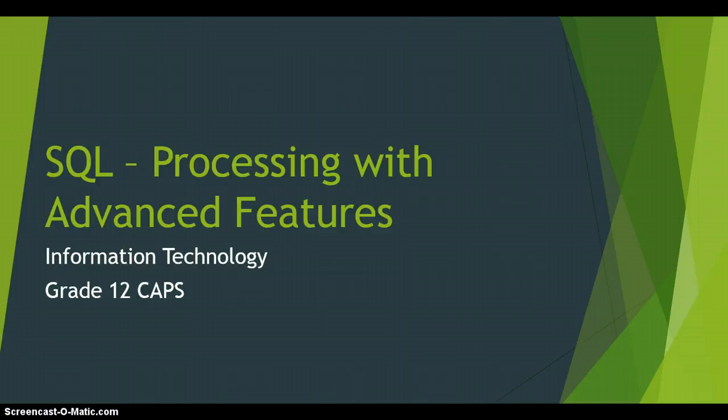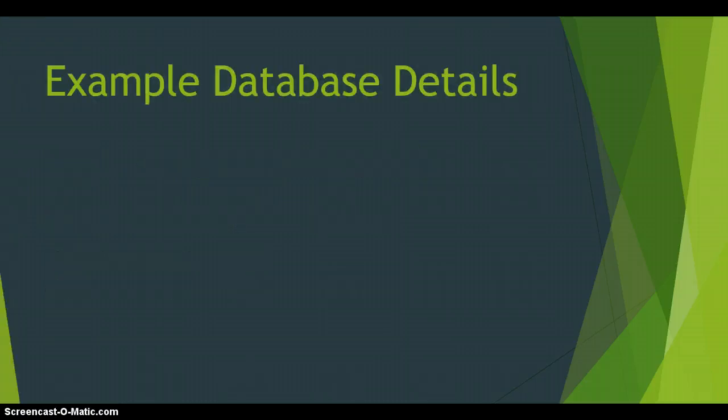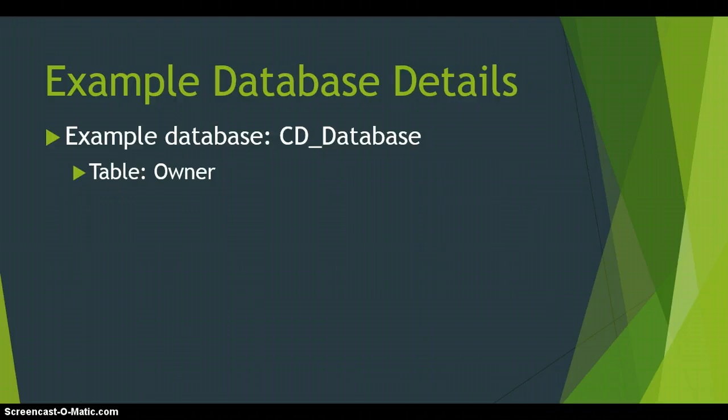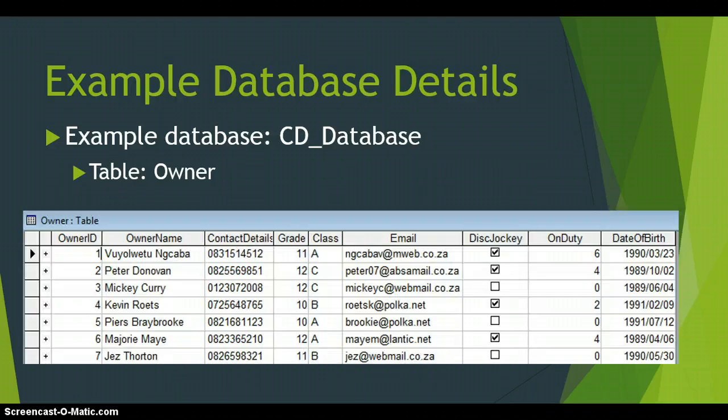Just a reminder about what database we are using. We're using a CD database, which has details about CDs and the people who own these CDs. And the table called Owner has the following information about the owner. For example, Owner No. 2, his name is Peter Donovan, and there's his details.